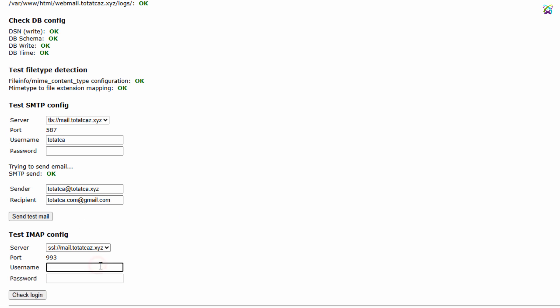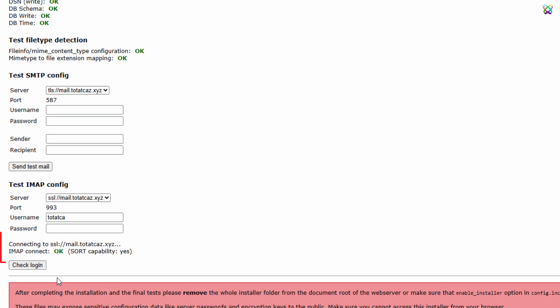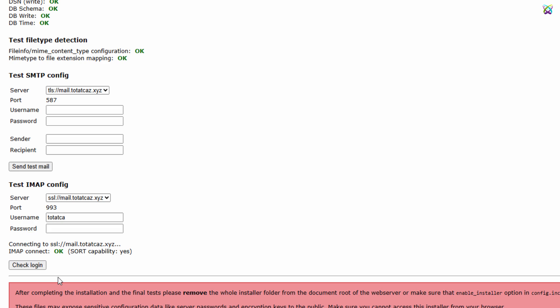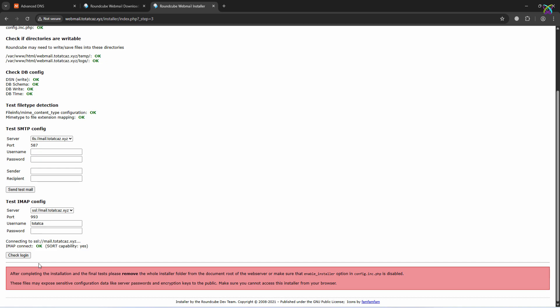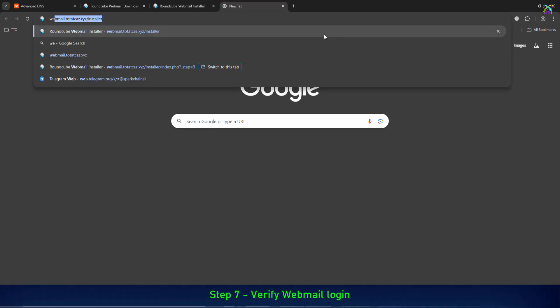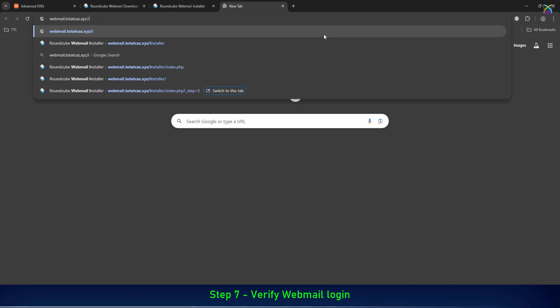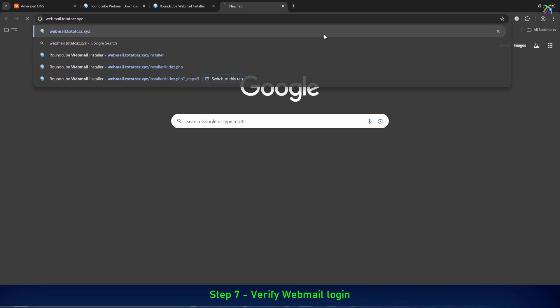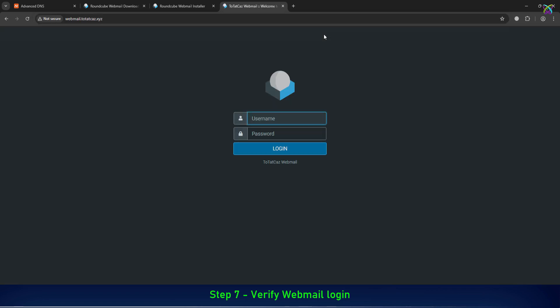In the same way, test the IMAP config to ensure the connection to the Dovecot server is working properly. If everything is correct, you will be able to log in and view your mailbox directly in RoundCube. At this point, you can now start using RoundCube webmail — simply visit the subdomain you configured and log in with your email account to begin using the system.